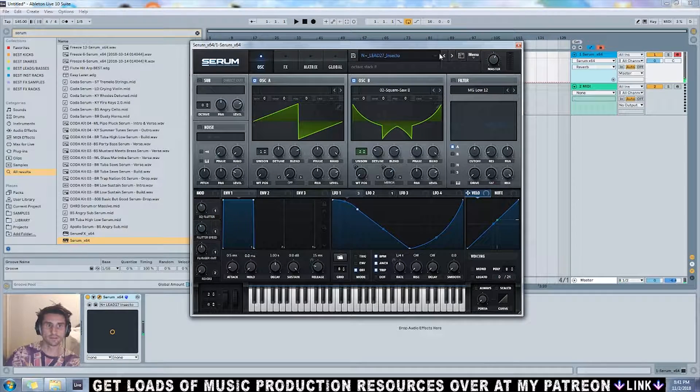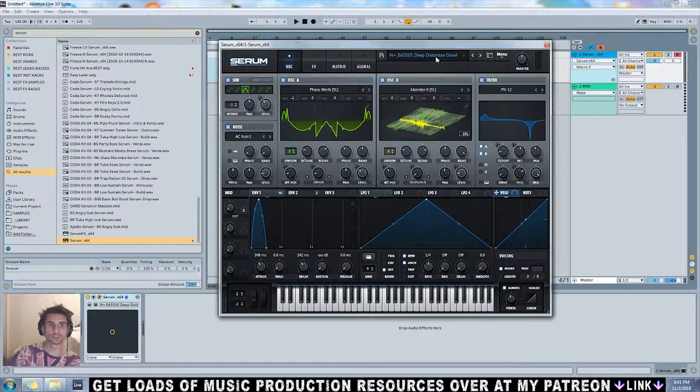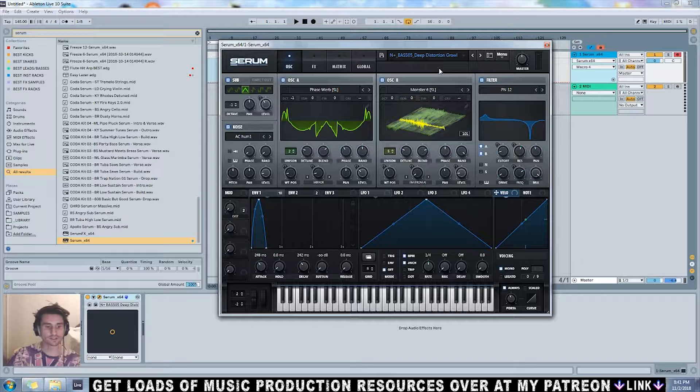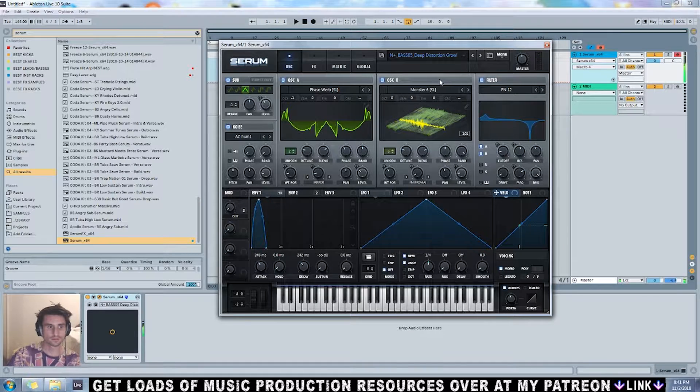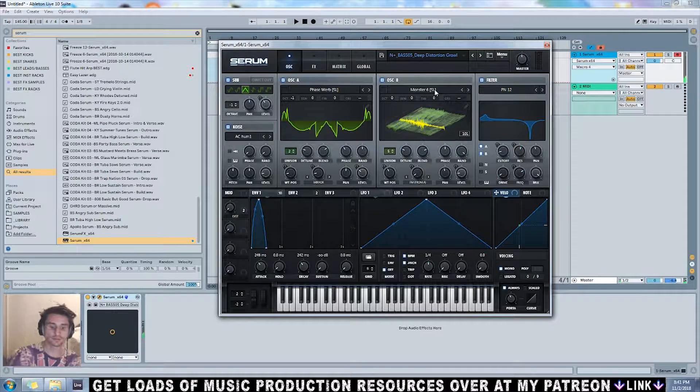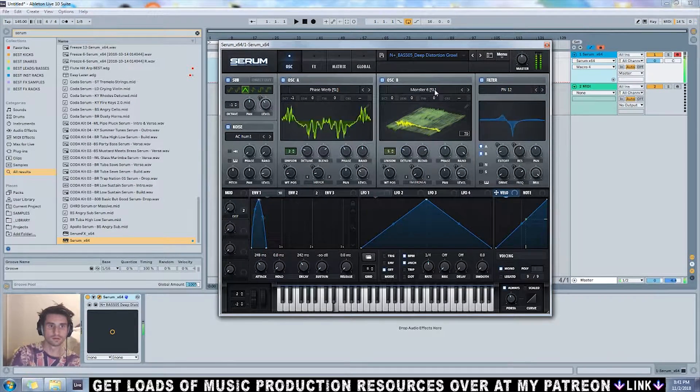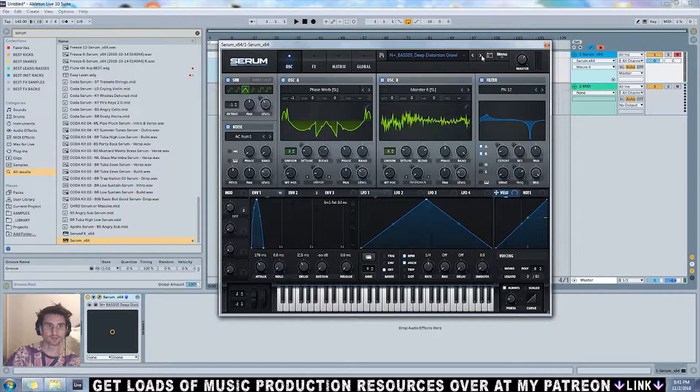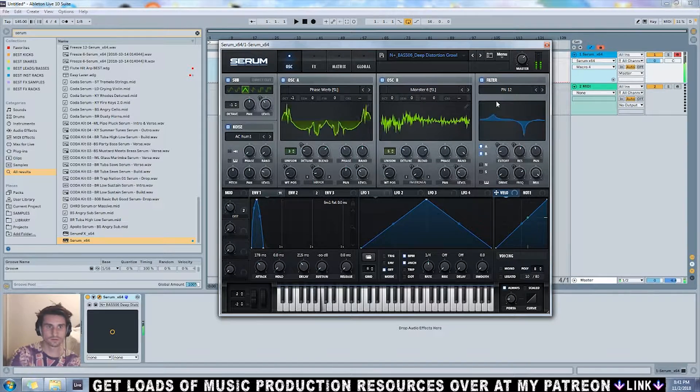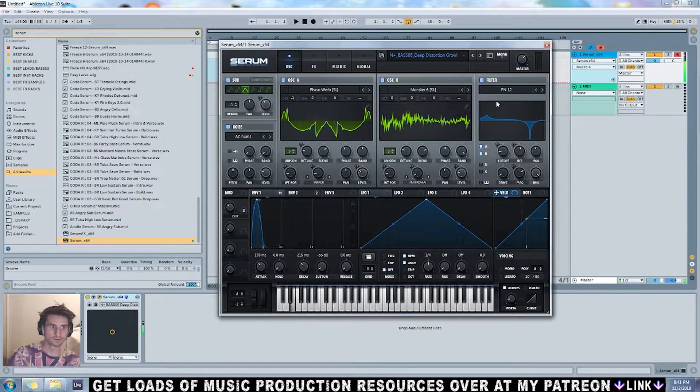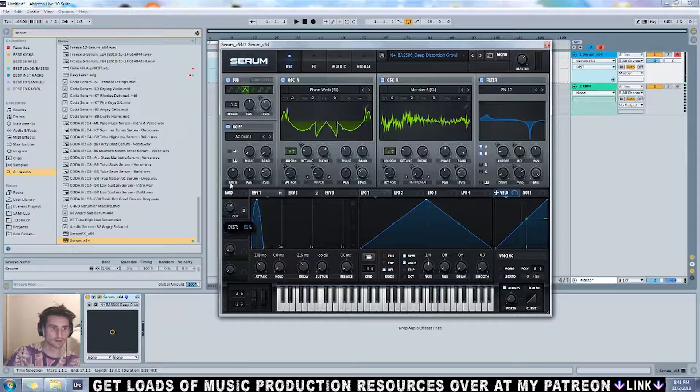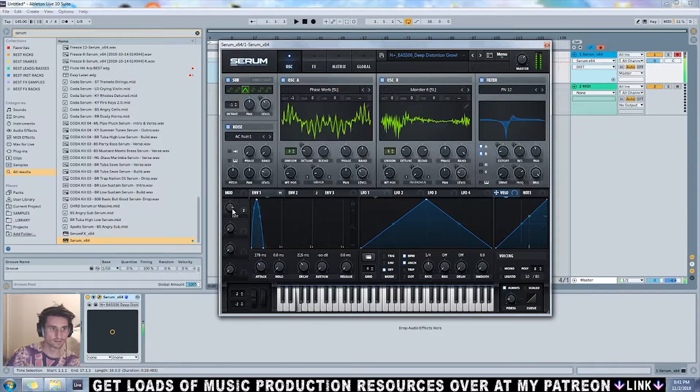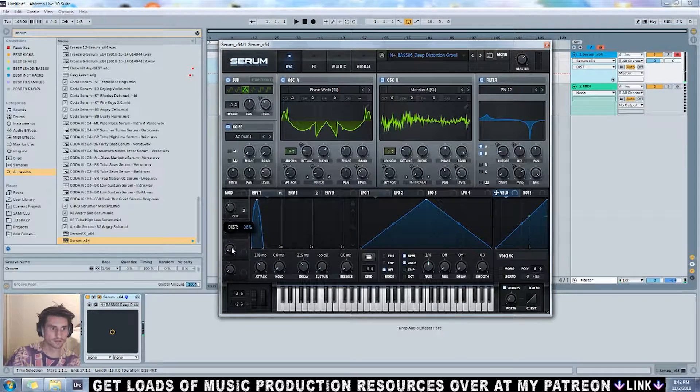Nice little preset. Next we have this deep distortion growl. There's actually two versions of this. It's a little bit too low. There's that version and there's this version, slightly different. You can add even more distortion if you'd like.